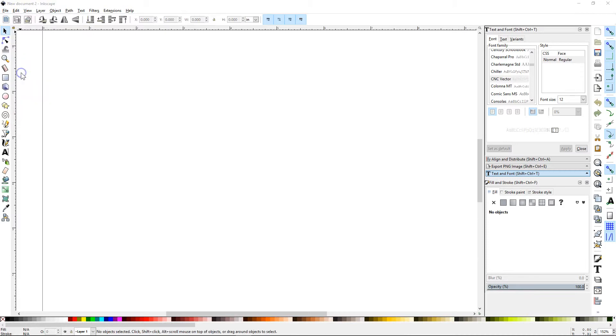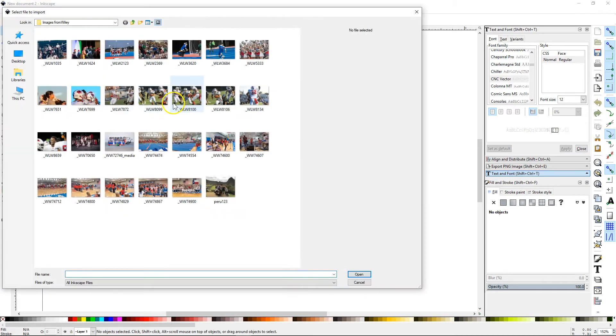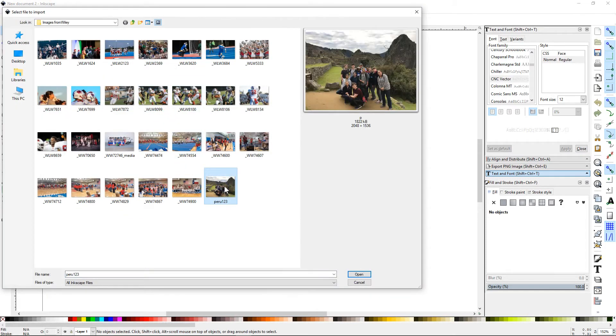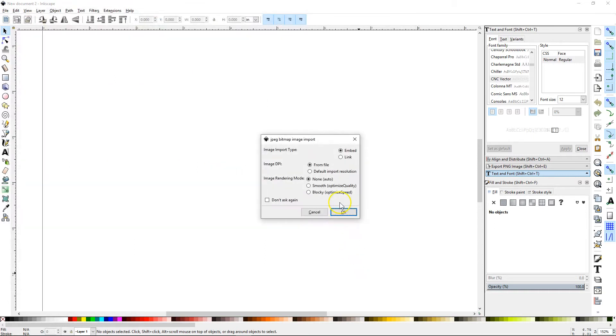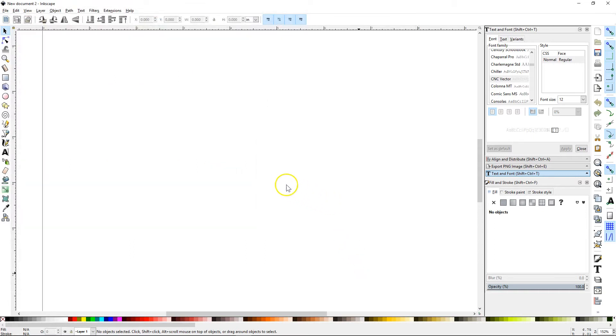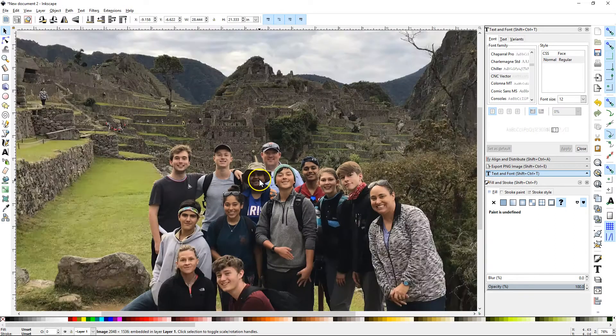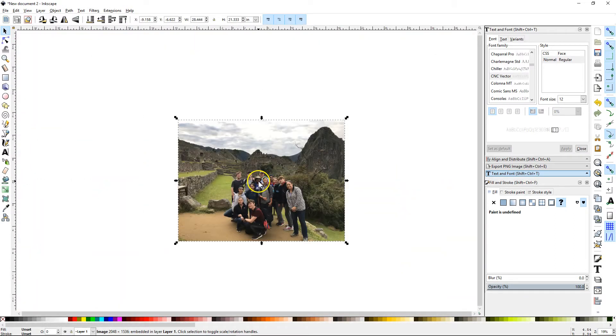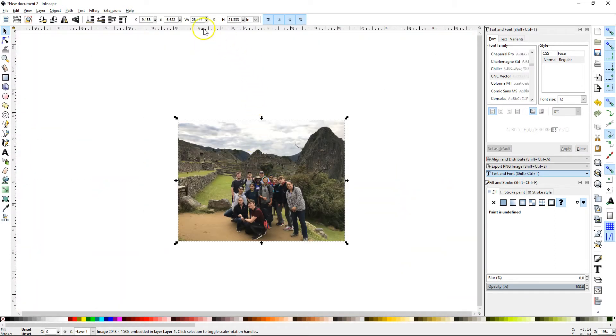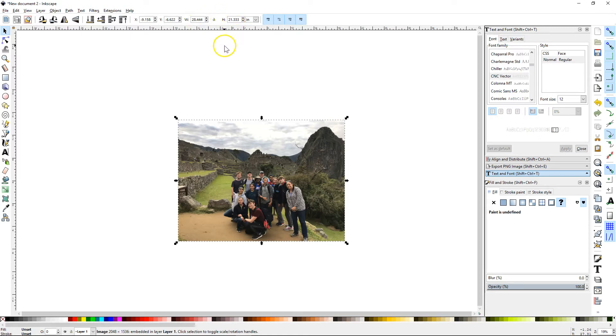So I'm going to go ahead and import a photo I've selected. I'm going to use this photo from the Peru trip. When I bring it into Inkscape, you're going to notice, I'm going to zoom out here, that this photo is 28 inches wide by 21 inches high, it's way too big.